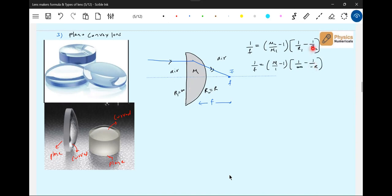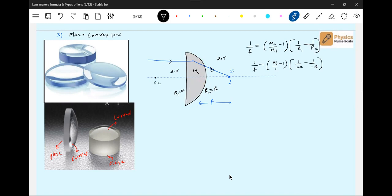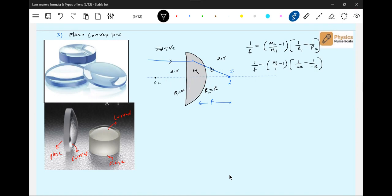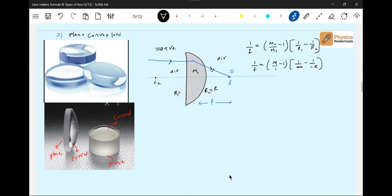Why negative sign? R2 - the radius, the center of curvature of this will lie somewhere here. How you measure r2? Opposite to incident ray. This is the direction of incident ray. The radius of curvature of plane surface will be infinity.